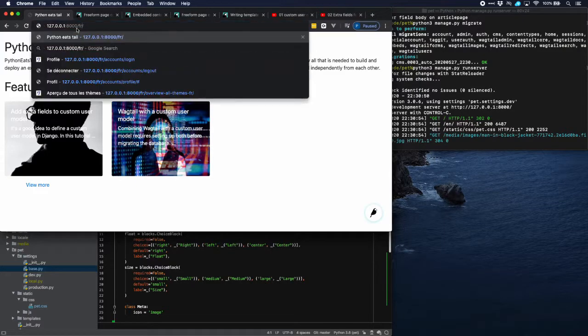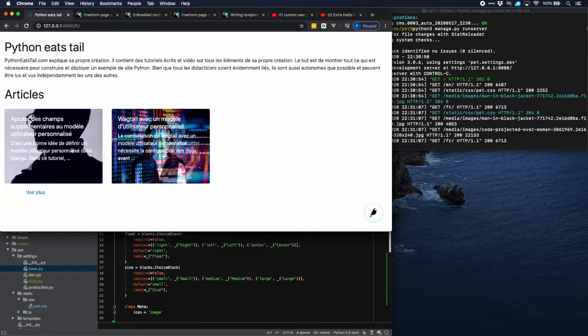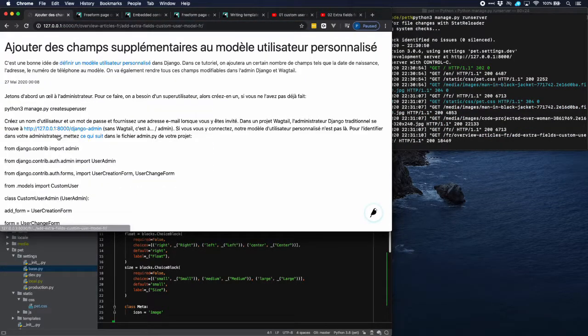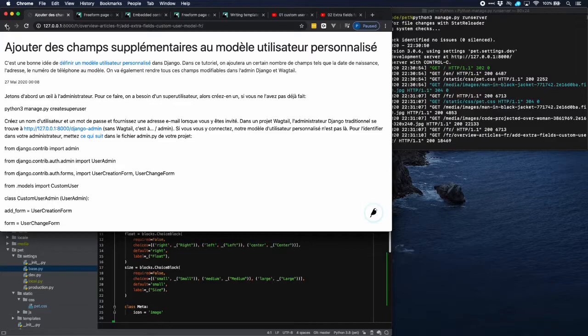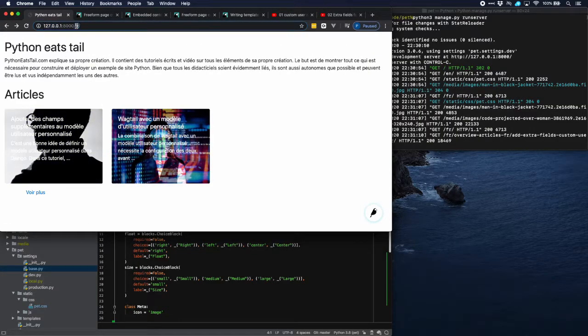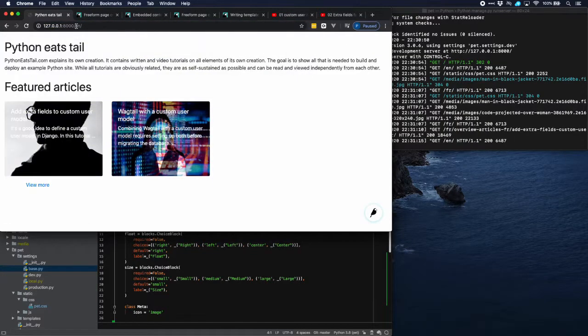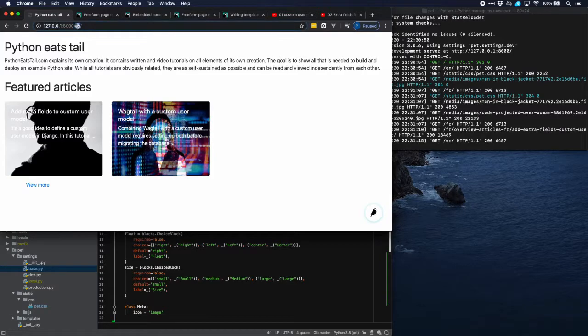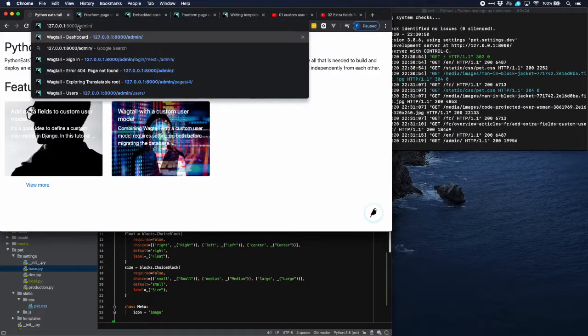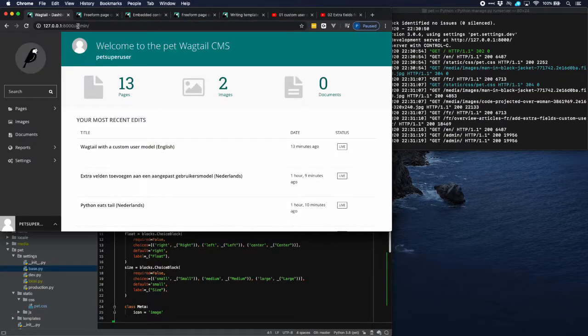There is a French translation here with the French pages as well. And a Dutch translation over there. But let's go to the English homepage and then to our admin because we would like to add a video.